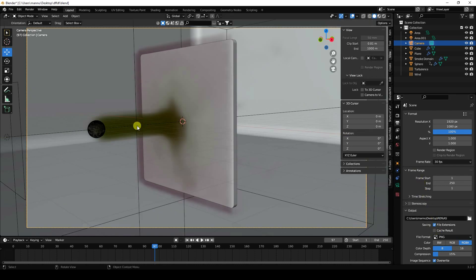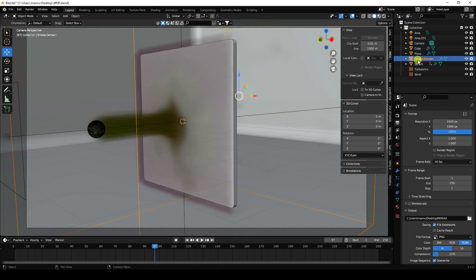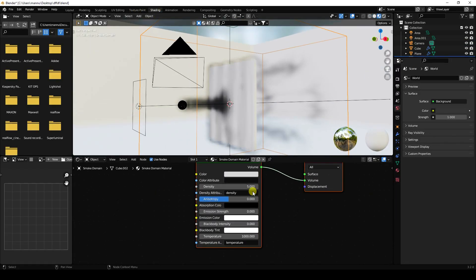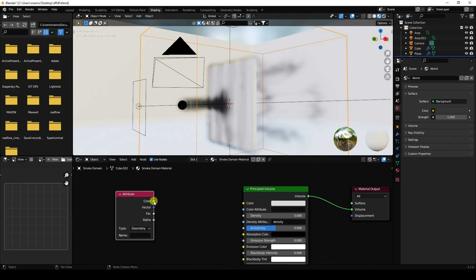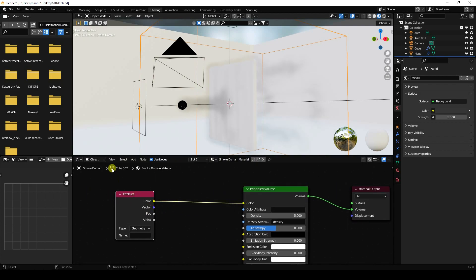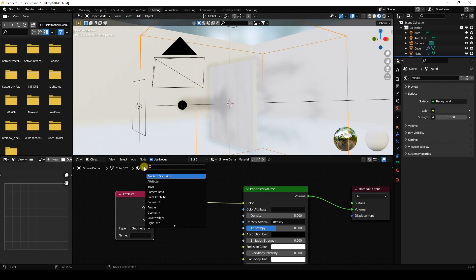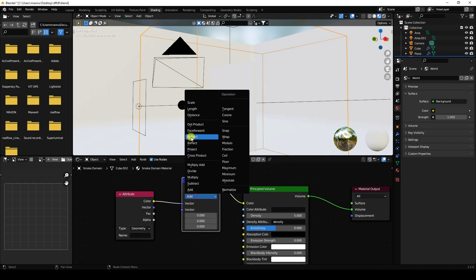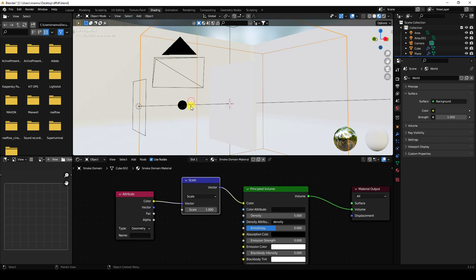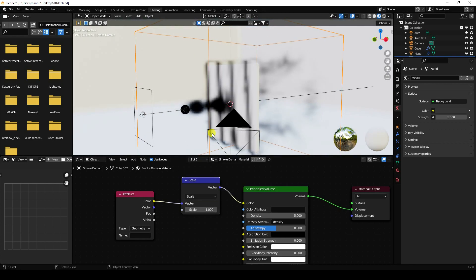Now I apply the smoke color material. Go to shading, select the smoke domain, and open the shader editor. Use an Attribute node and connect its color output to the volume's color input. Add a Vector Math node, connect it to the mapping, then add a Scale node.